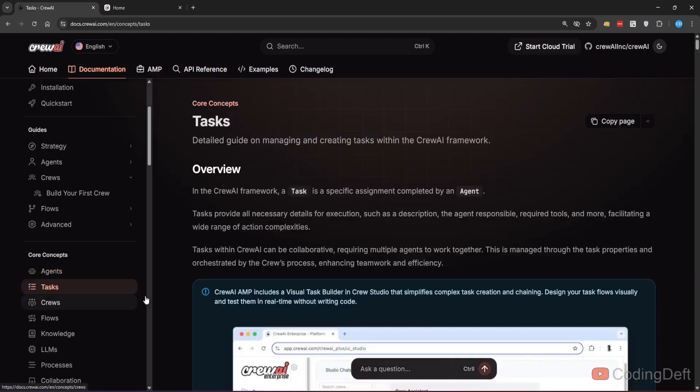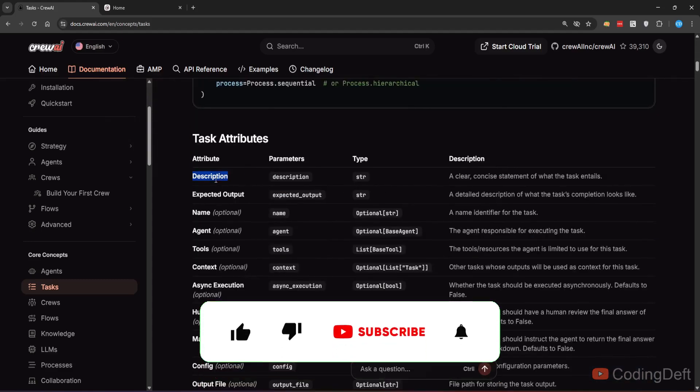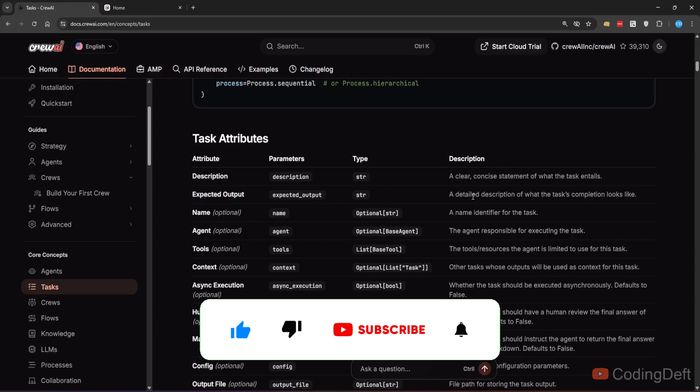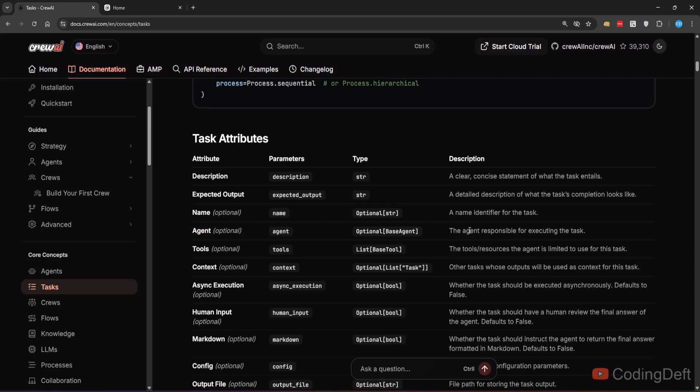Next is tasks. A task is a specific assignment that is completed by an agent. And these are all the attributes: a description we can provide, we can specify what is the expected output of a task, we can give name, we can give the agent that is responsible for performing that task, and we can supply tools as well.